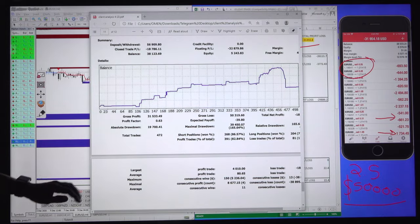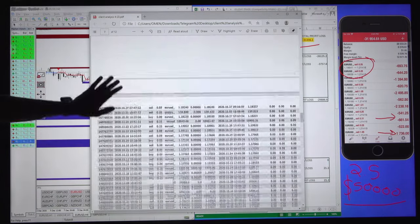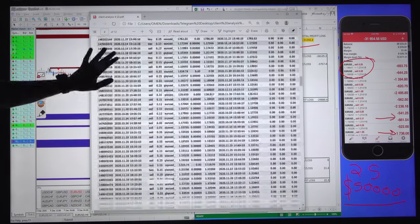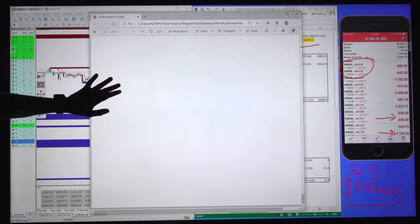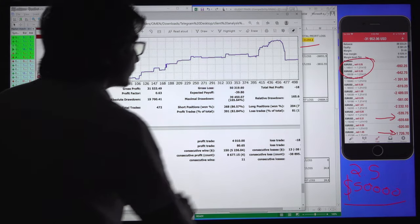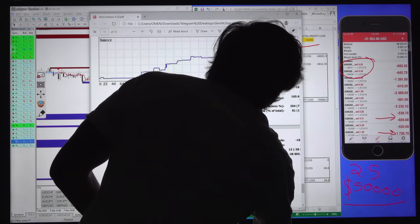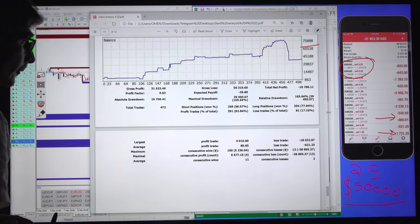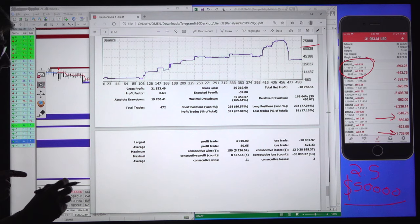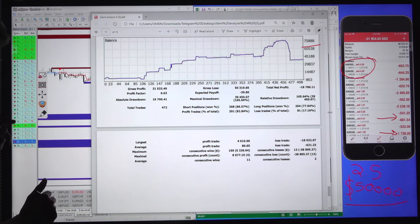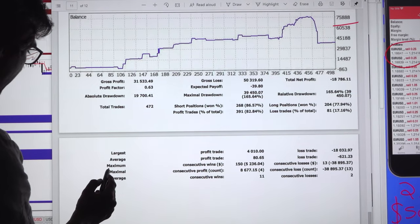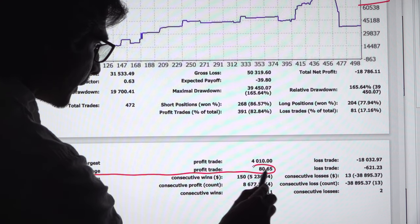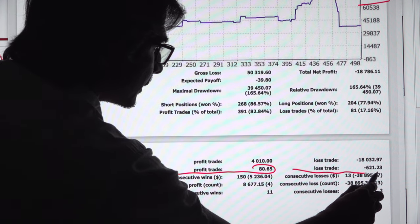This is the statement of the client, showing all trade details since the account started, including deposits and withdrawals. In this statement we are going to highlight two points: the first is the average profit booking, and the second is the average loss per trade, which is 621 dollars.